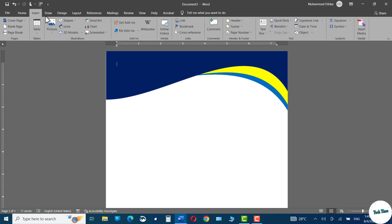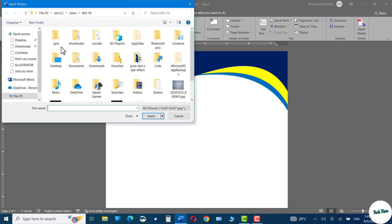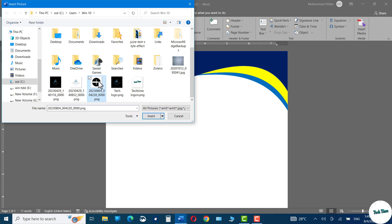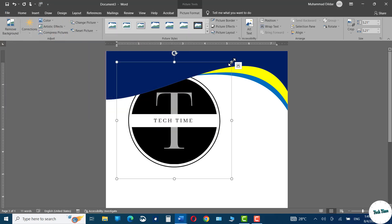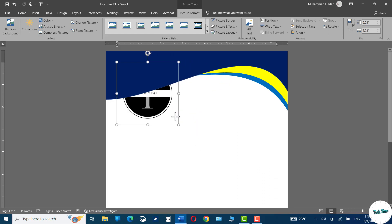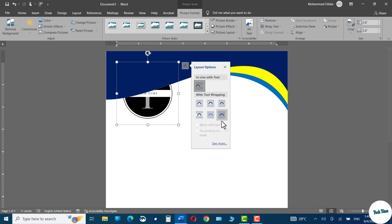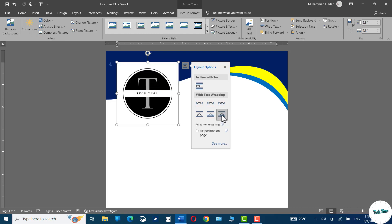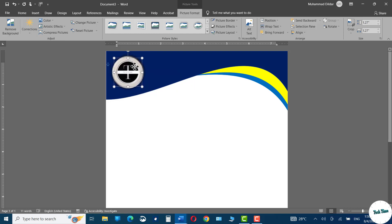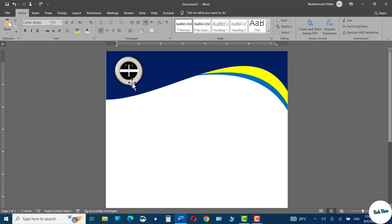Go to the Insert tab again, click on Pictures, This Device, and insert your logo. Click Insert and drag it from the corners to adjust its size. In the Layout Options choose In Front of Text and put it in position. Similarly you can insert your company logo as well as your slogan or tagline right beneath the company logo.